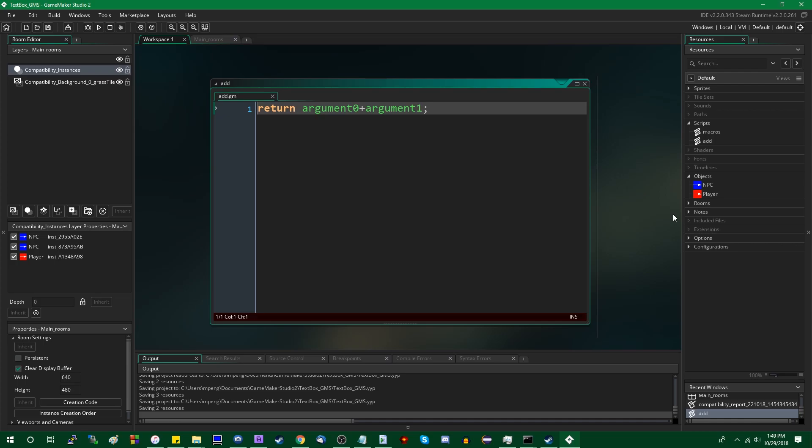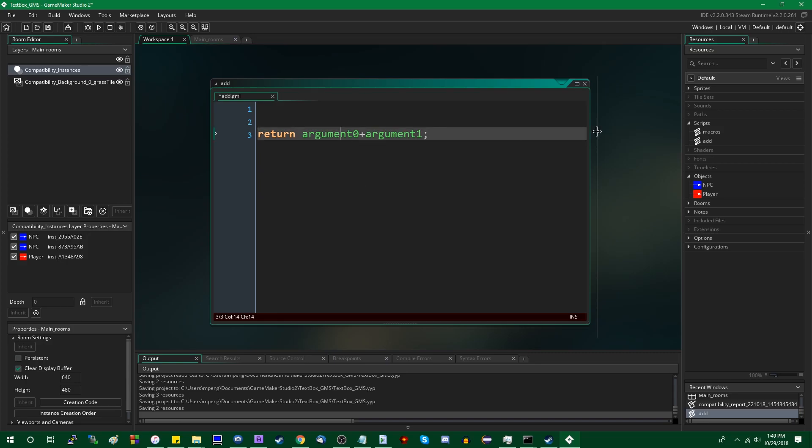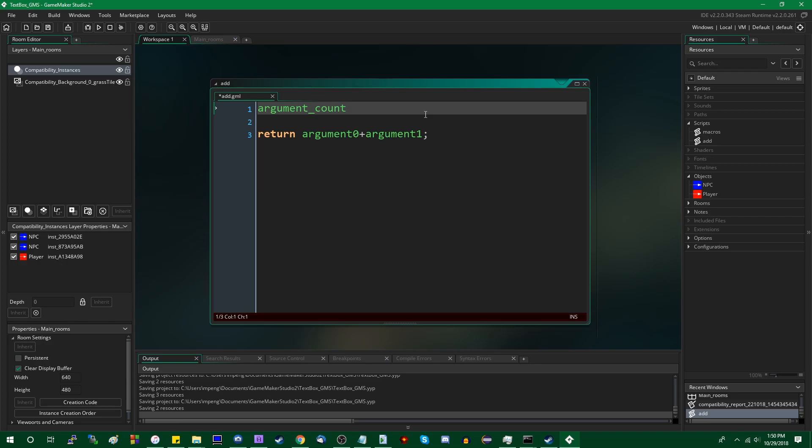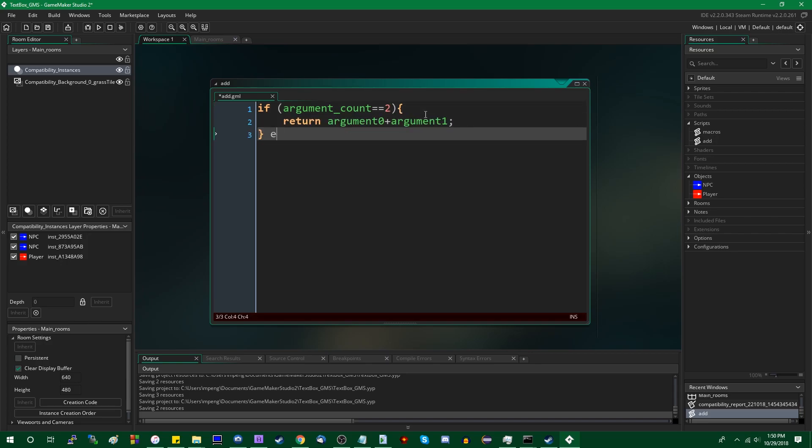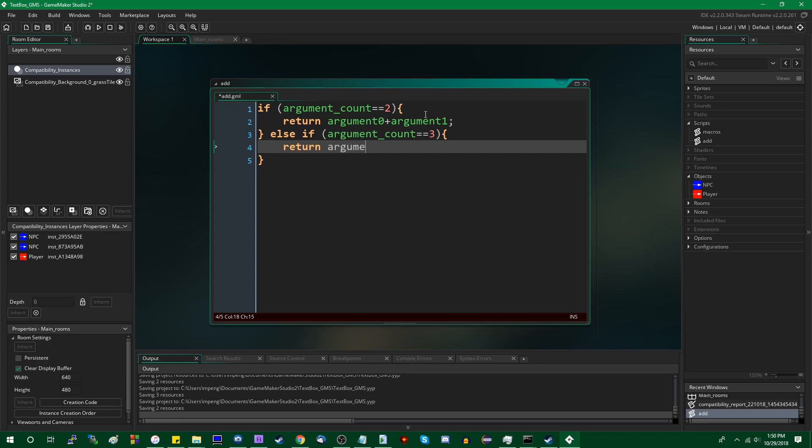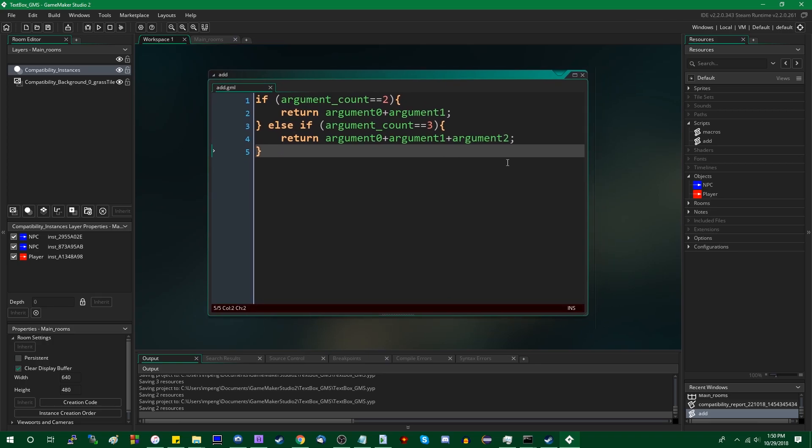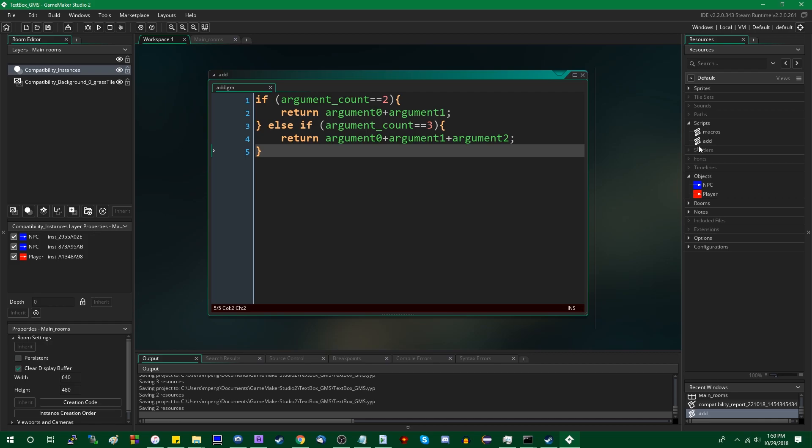And fortunately, there is a way around this. The way that Game Maker looks at arguments in scripts is a little bit weird. Instead of accessing them by name, you use these argument variables. Fortunately, for us, Game Maker does know how many arguments you pass a script, and it's stored in the variable argumentCount. And you can do things based on this variable. You could say, if argumentCount is two, do this. Else if argumentCount is three, you could return the sum of the three arguments. Except this isn't quite going to work.